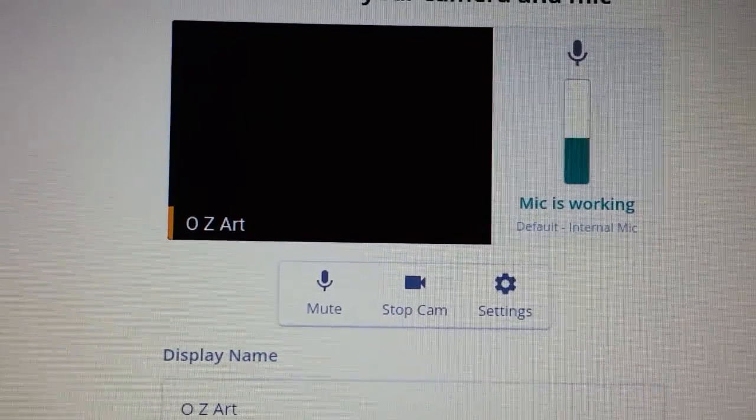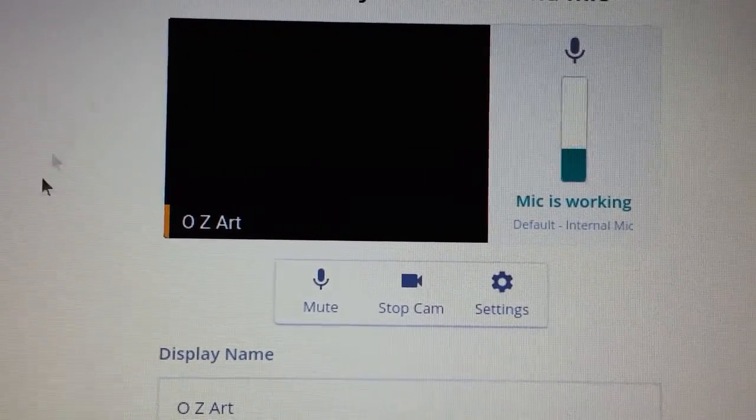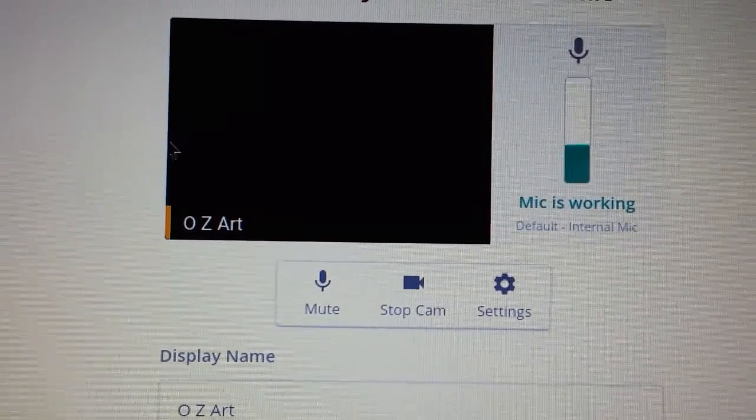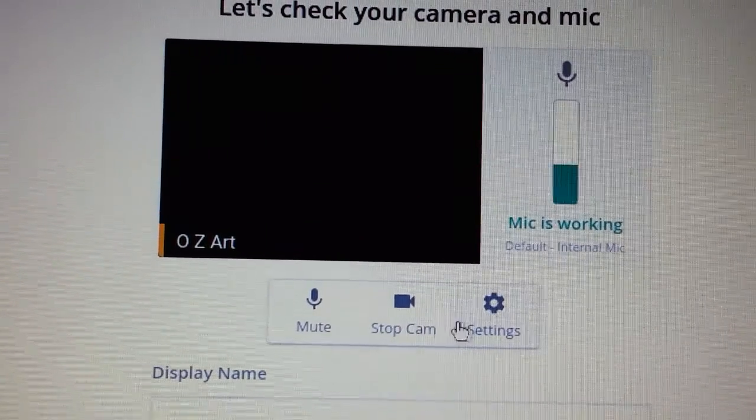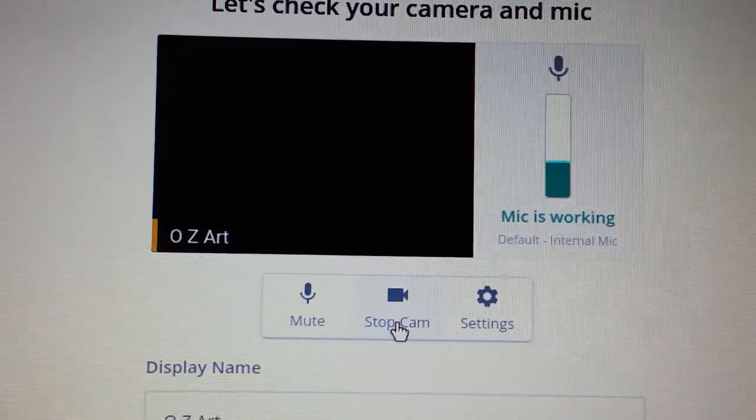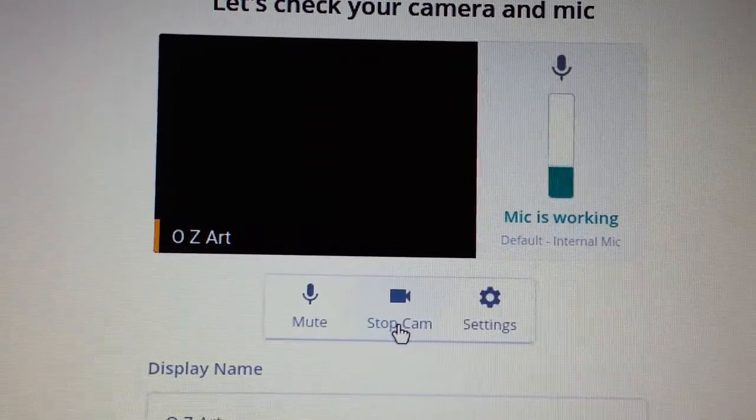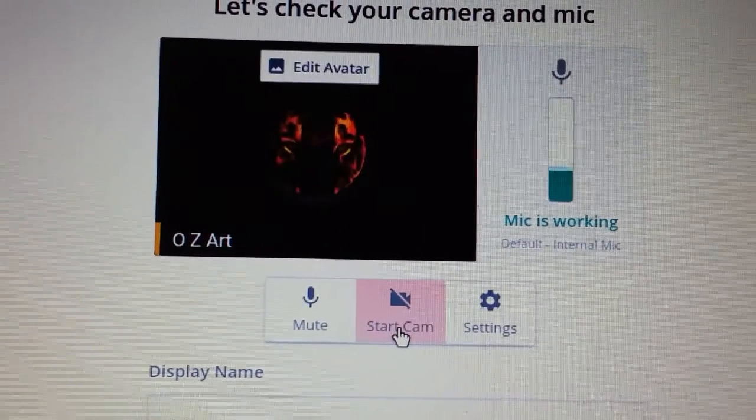If you choose to use your webcam, you won't have to worry about any of this. If you don't want to use a webcam and you want to use just an avatar, stop the camera.